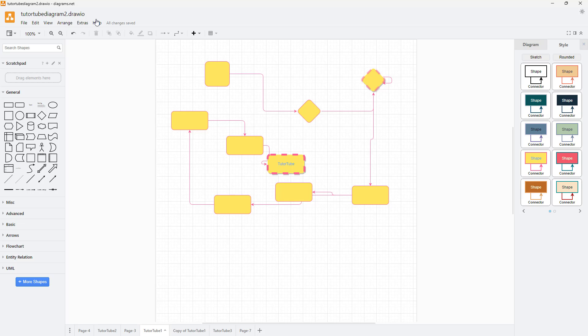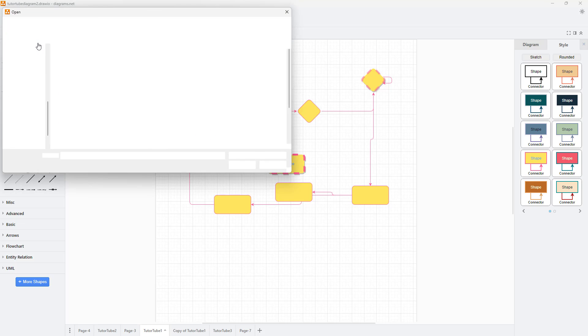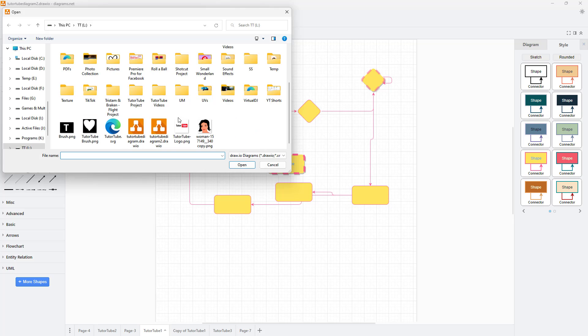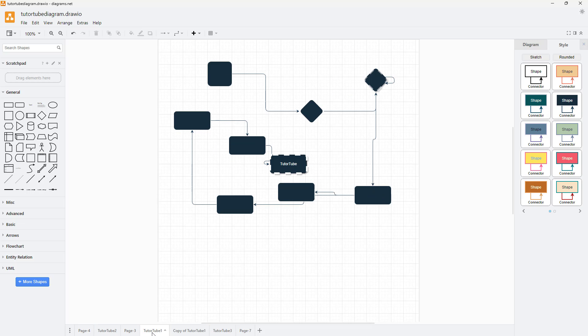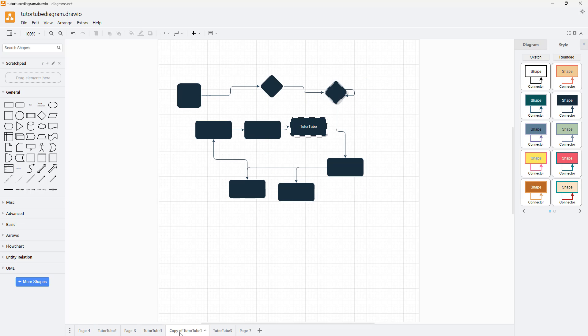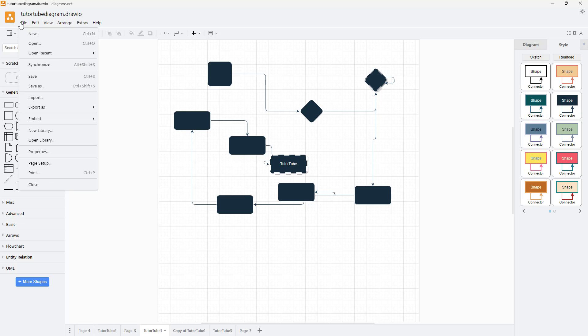If I go to File, click on Open, and select tututubediagram.io (the previous file), you can see on the main page that the previous style is there.